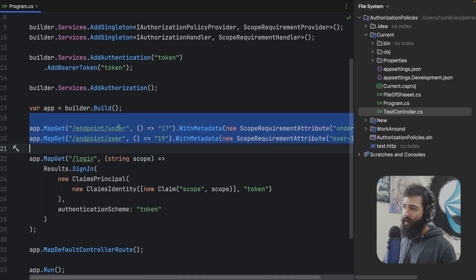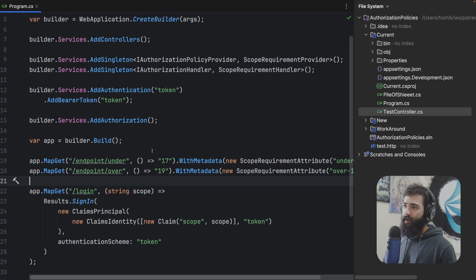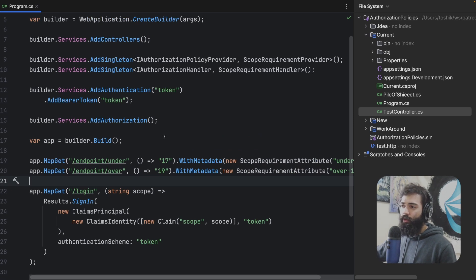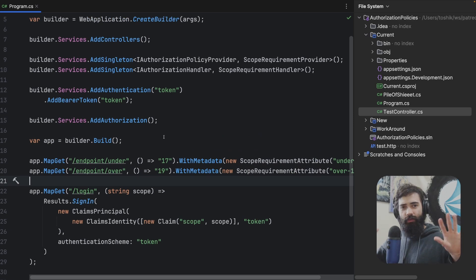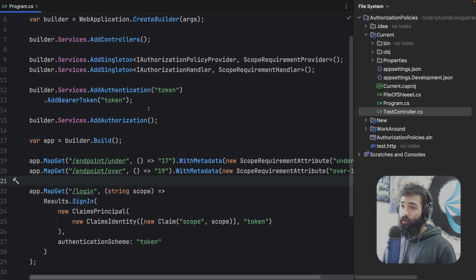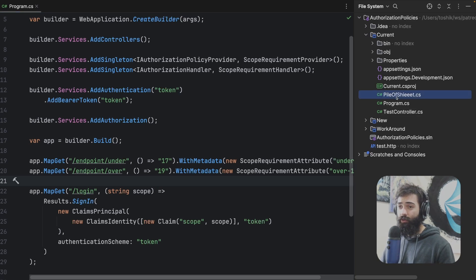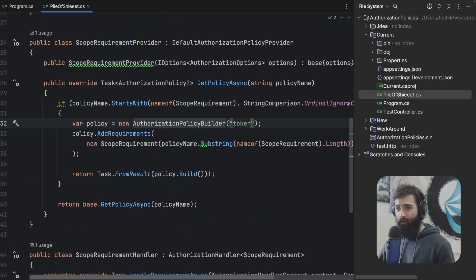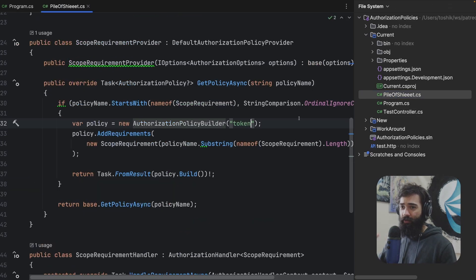When I'm defining a new endpoint or a new controller action, I don't want to go ahead and set up a new policy — I just want to slightly configure the rule. So in this case, I'm saying we should have a scope of under 18 and the scope of over 18 to access these actions, and a similar thing is happening over here. If you're in .NET 7, in order to achieve this dynamic requirement, what you'd effectively have to do is set up this — what I refer to as a pile of heat.